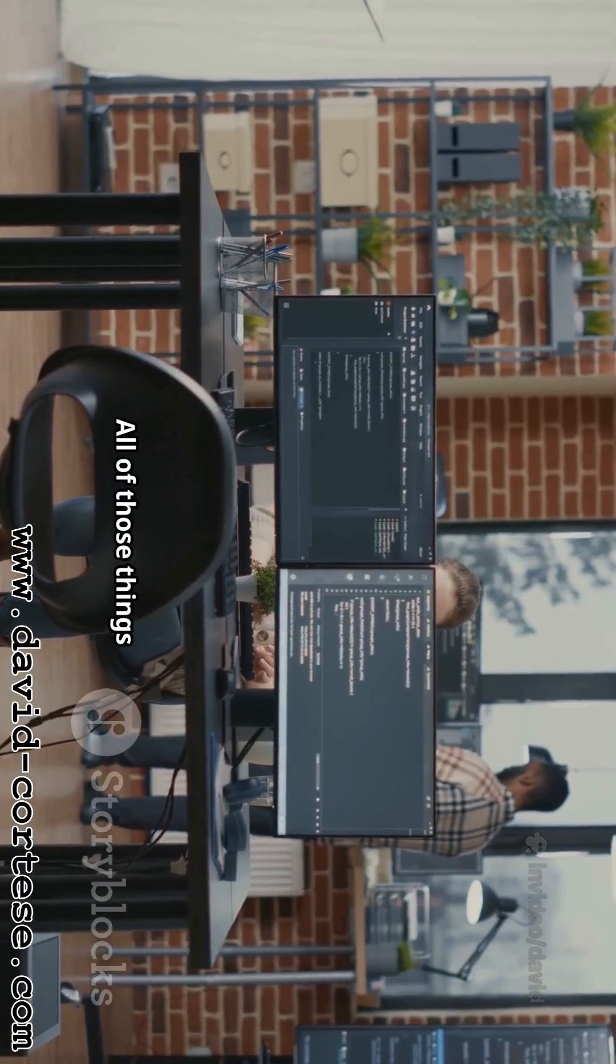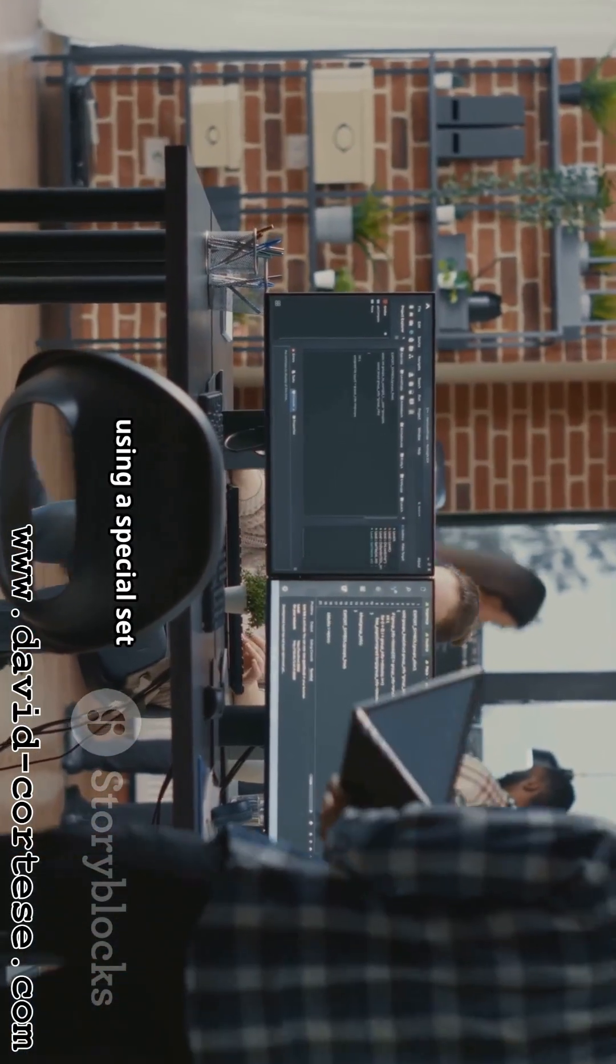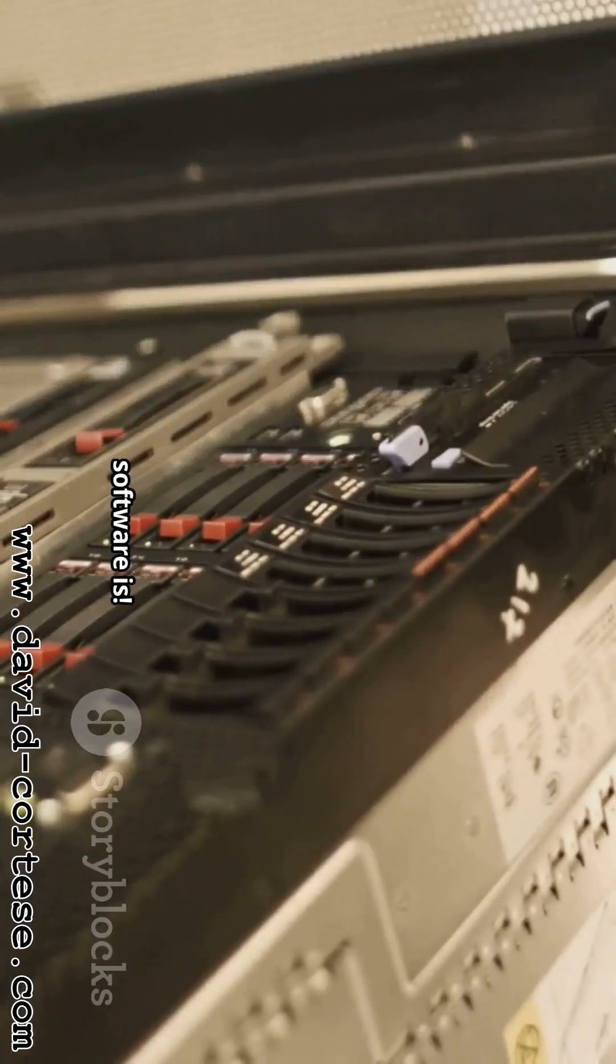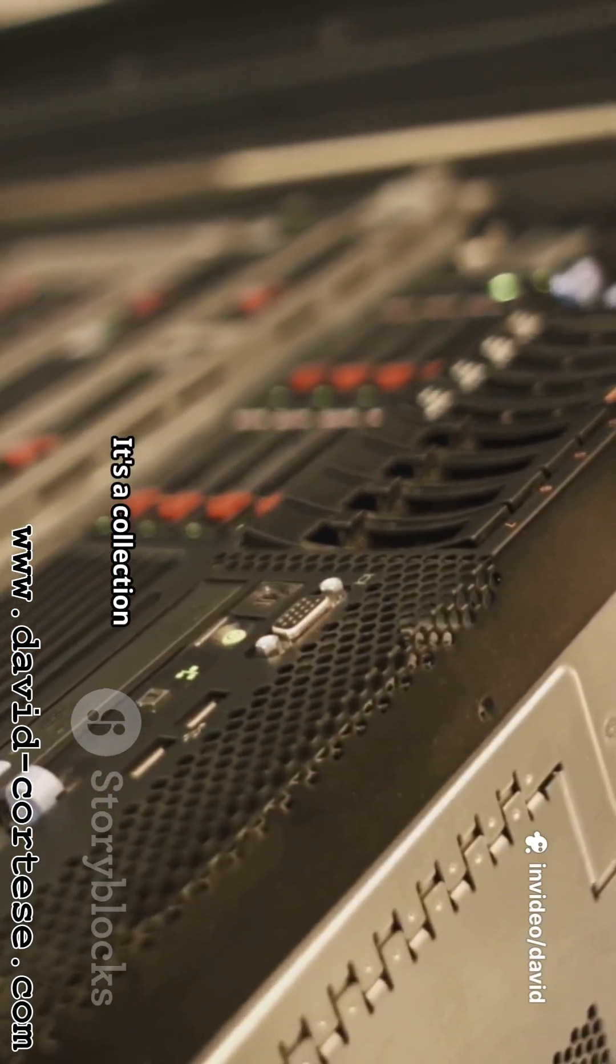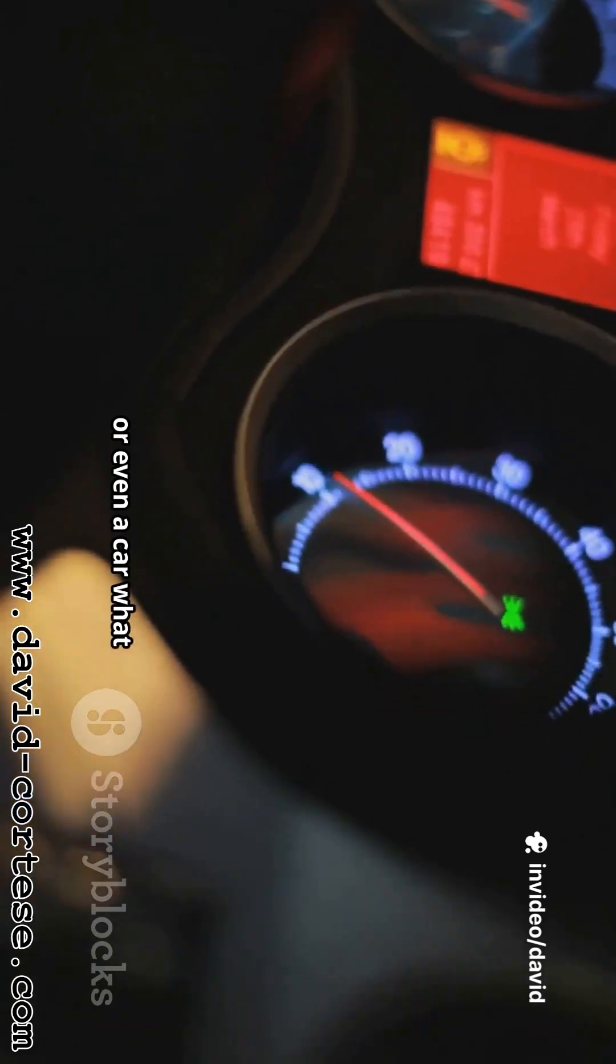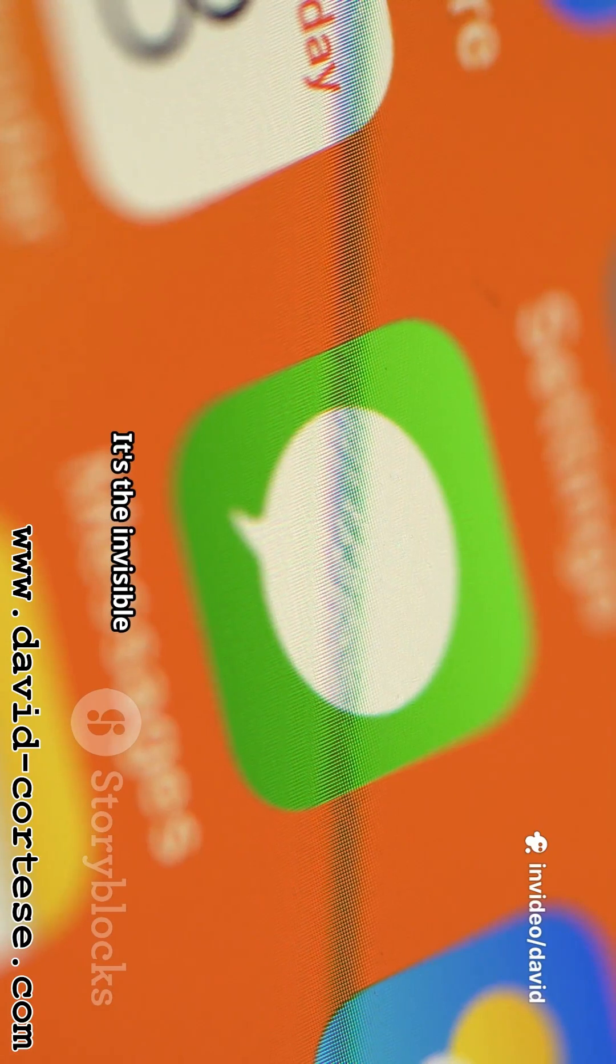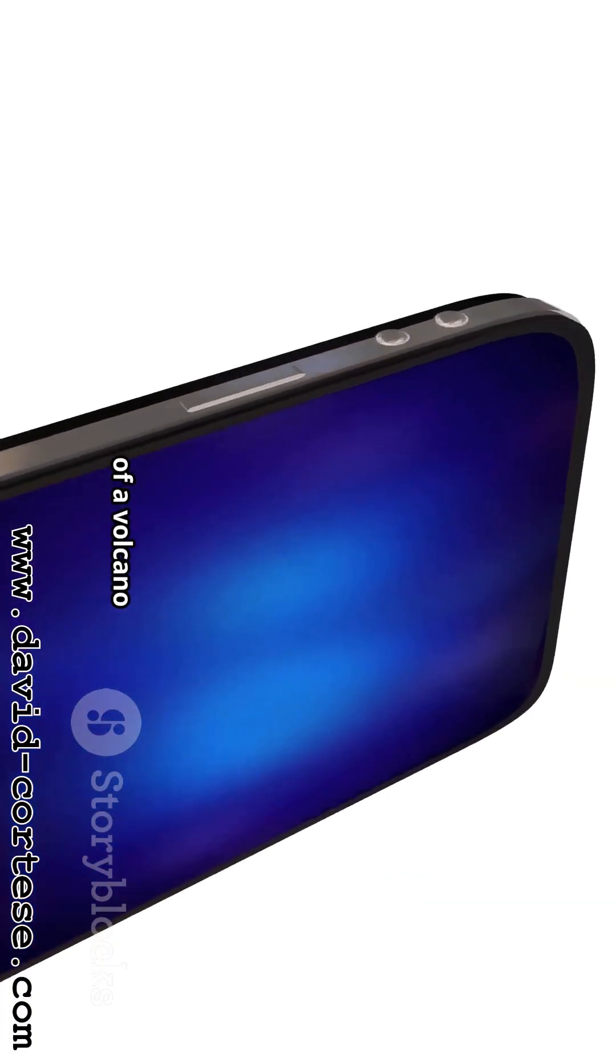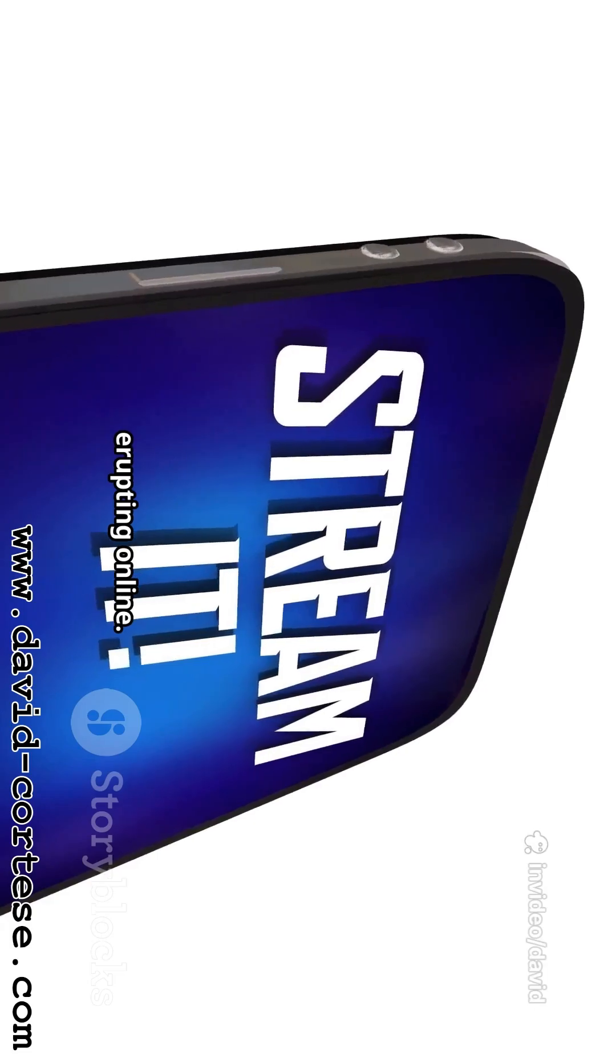All of those things were built by people using a special set of instructions. That's what software is. It's a collection of commands and logic that tells a computer, a phone, or even a car what to do. It's the invisible magic that makes our digital world work, from sending a message to a friend to watching a video of a volcano erupting online.